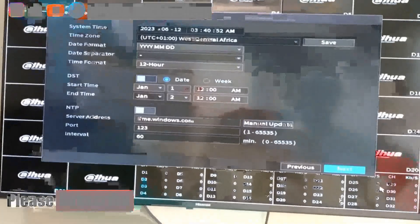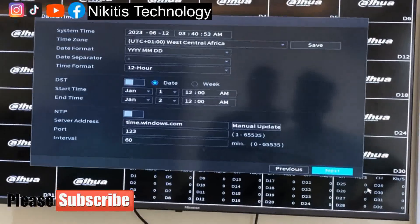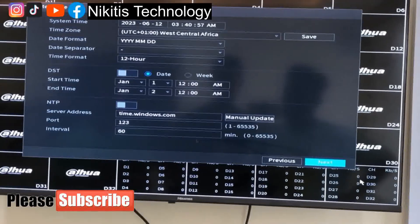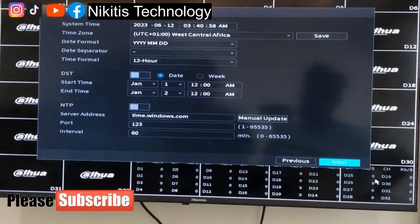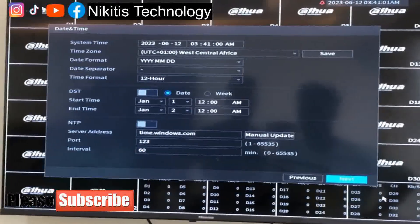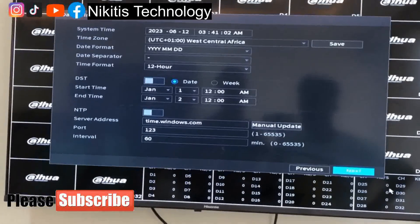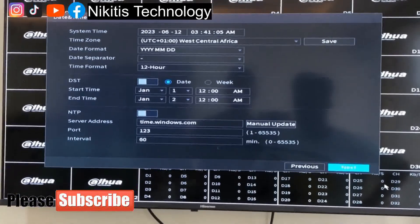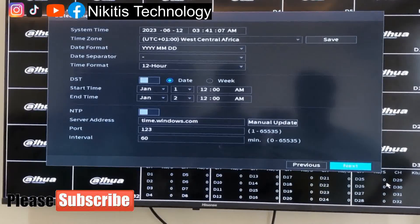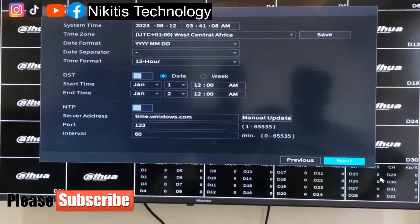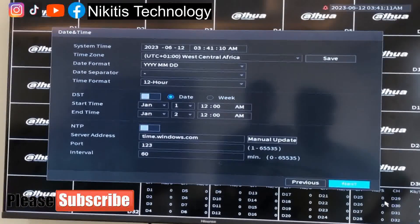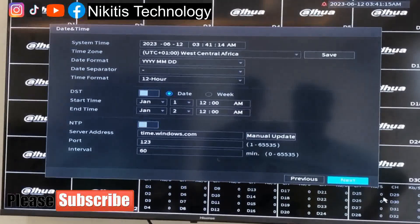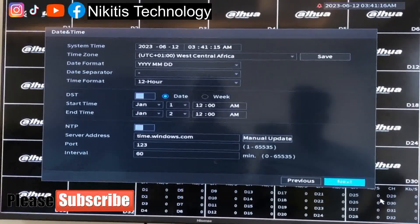Now let's talk about NTP and DST. DST is mostly concerning date, start time, and end time for a date. You can set it to define a start time and end date, letting recording be within that limit. That's for the DST protocol or DST function.